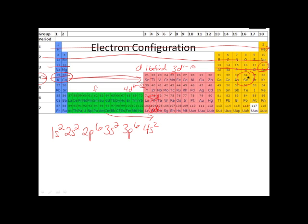Remember we're on our way over here to element 34, to selenium, so we've got to pass through the d's. The only thing you need to remember is that when you see the d's, there's always one behind. So it's 3d10, and then we get to the p block: 1, 2, 3, 4. So we end in 4p4. And it's 4 because it's in the fourth row — period 1, period 2, period 3, period 4. So it's 4p4.